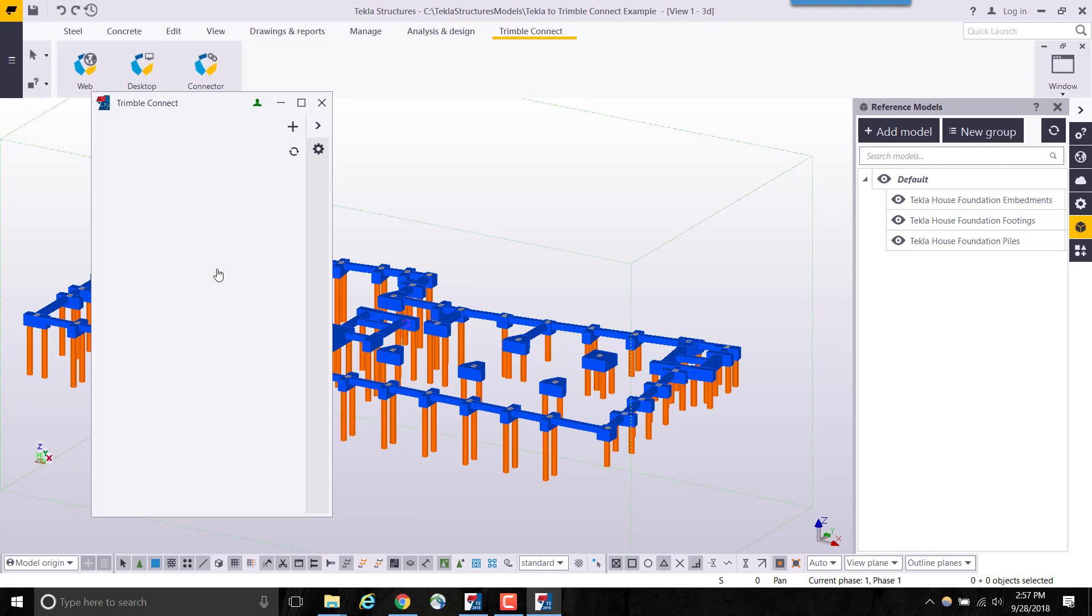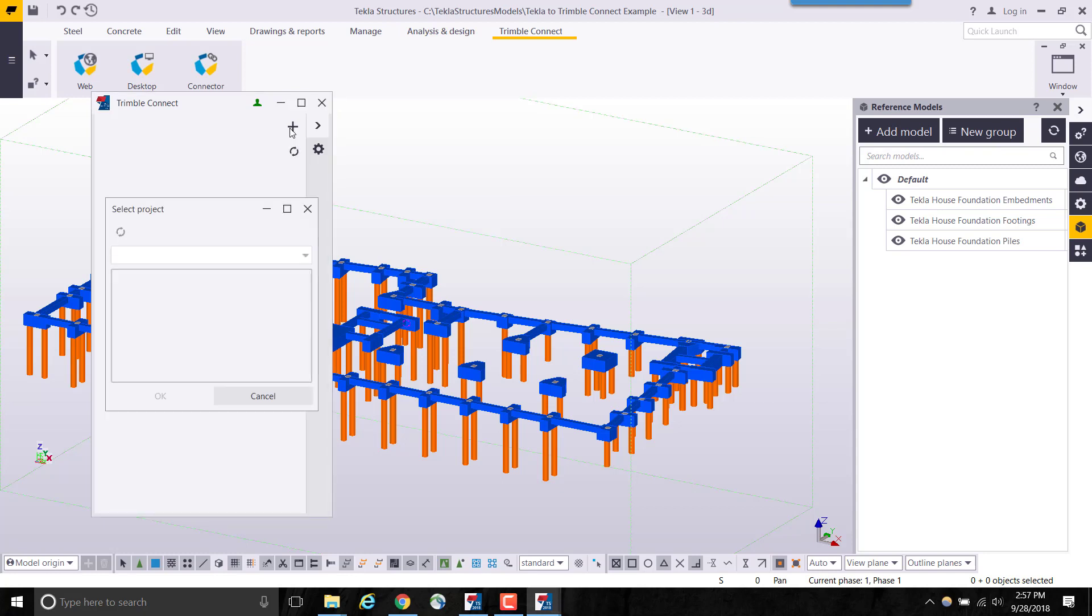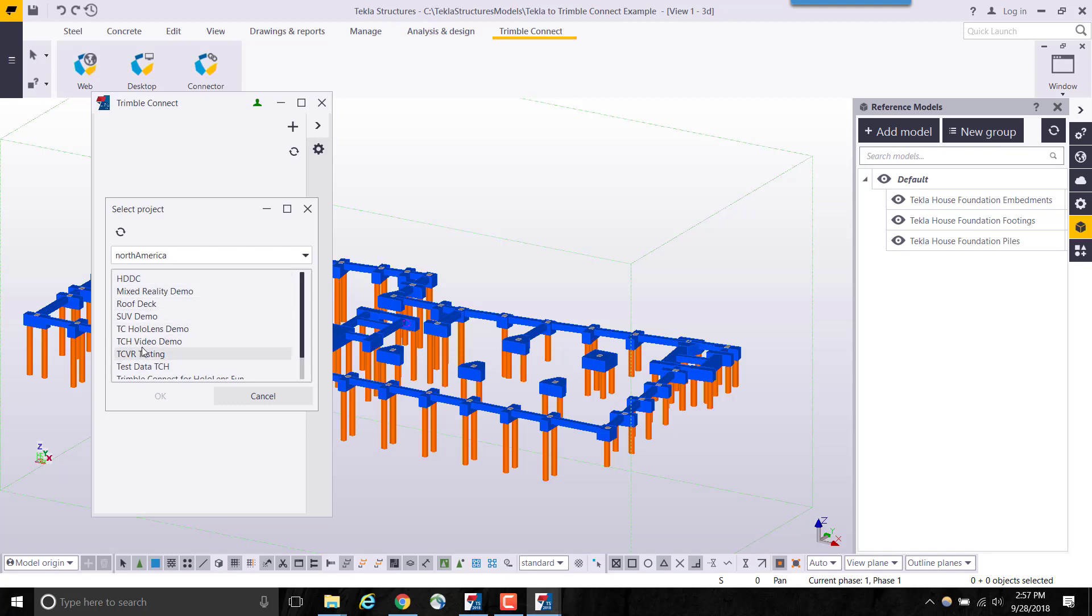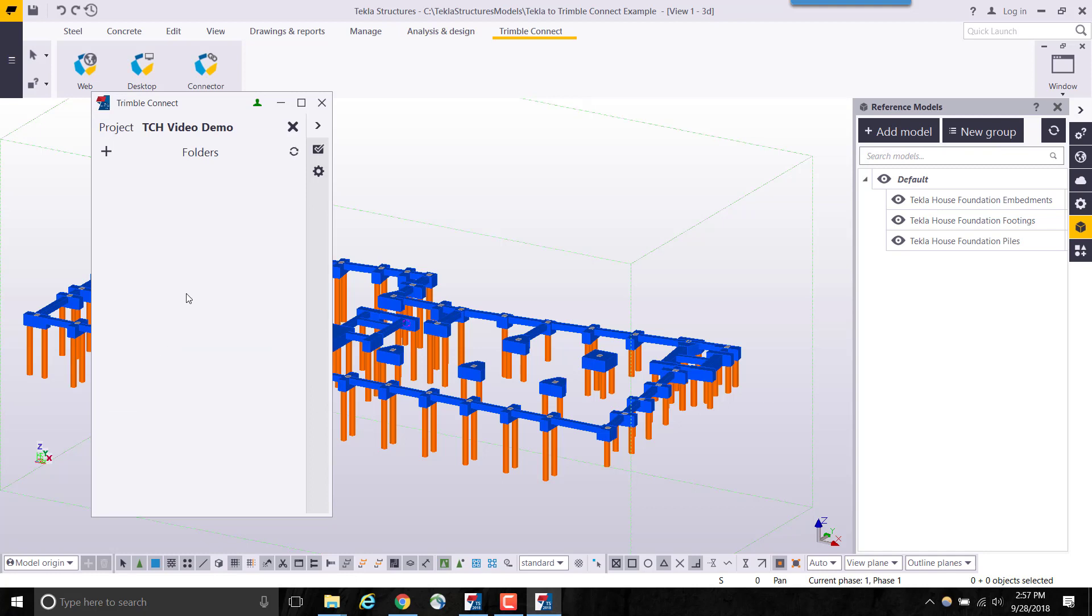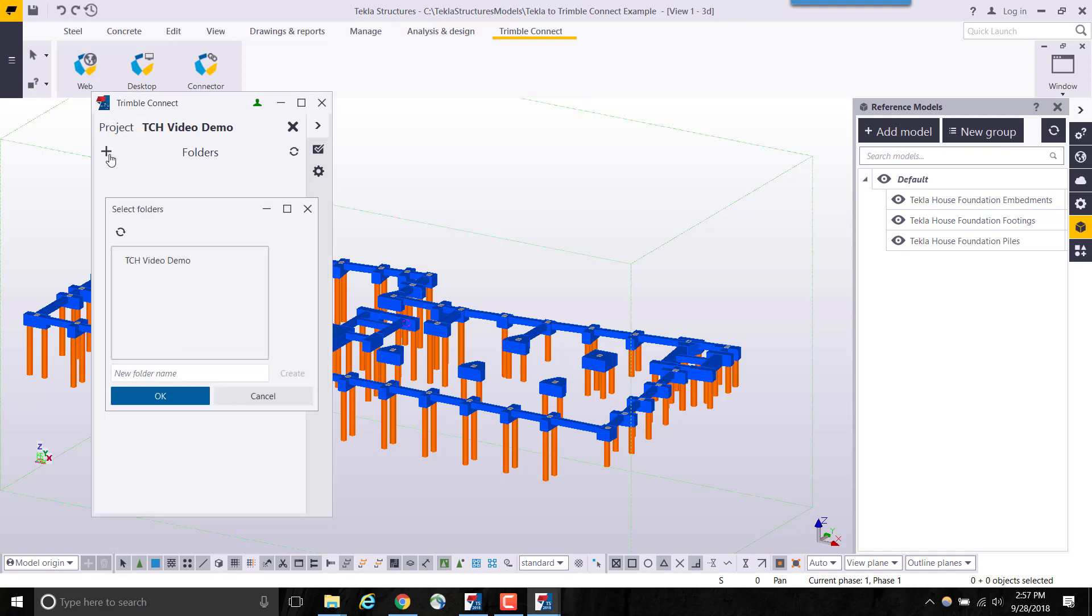Once signed into Trimble Connect, we will select the Assign Project button. This allows us to connect our Tekla project to a corresponding project in Trimble Connect. Model data can be automatically synced from either platform.